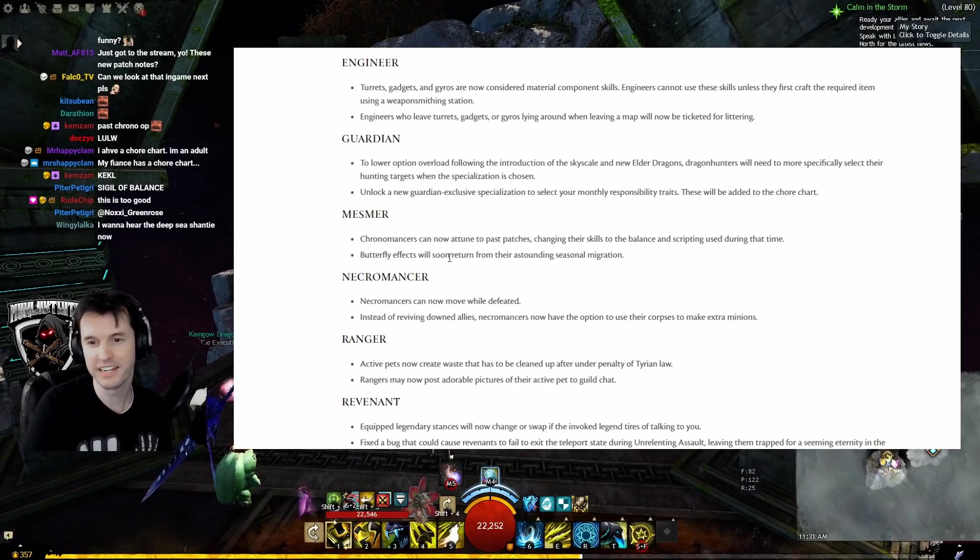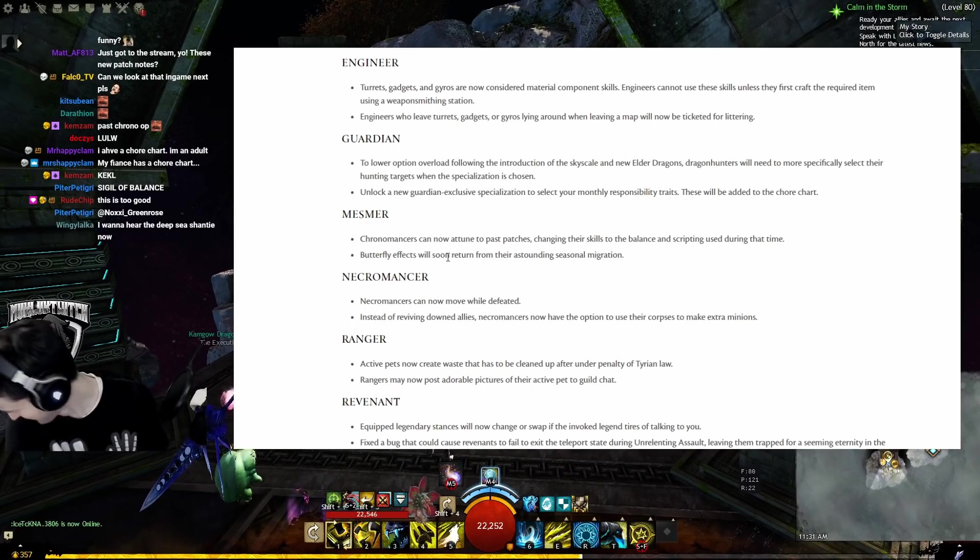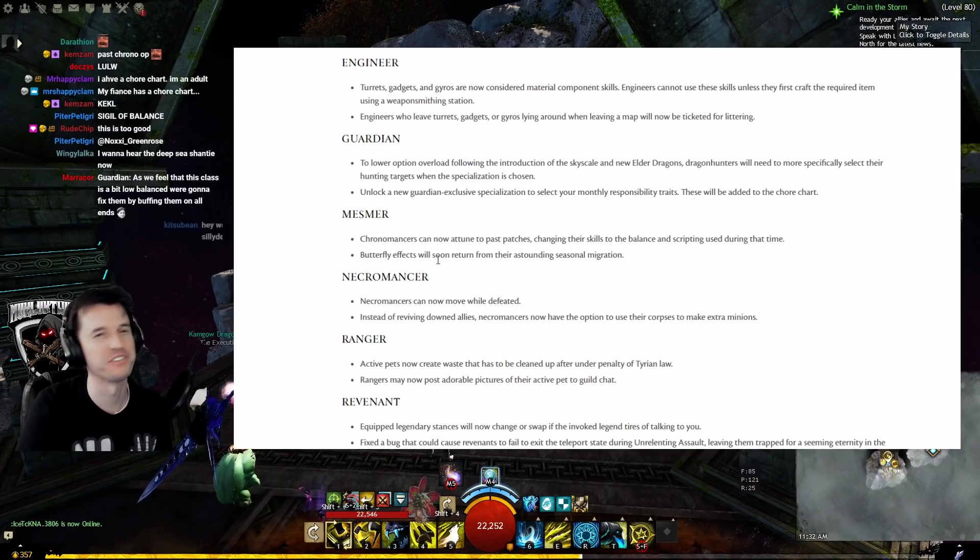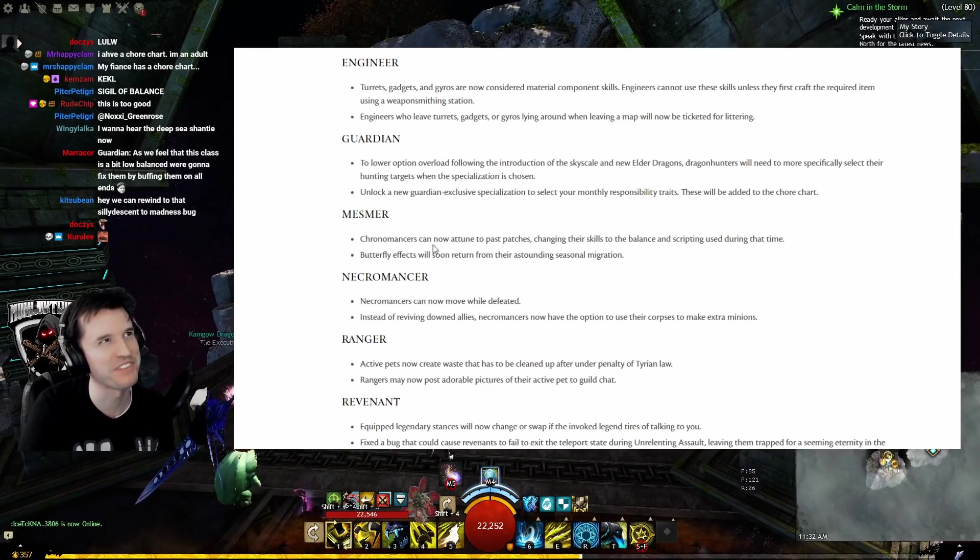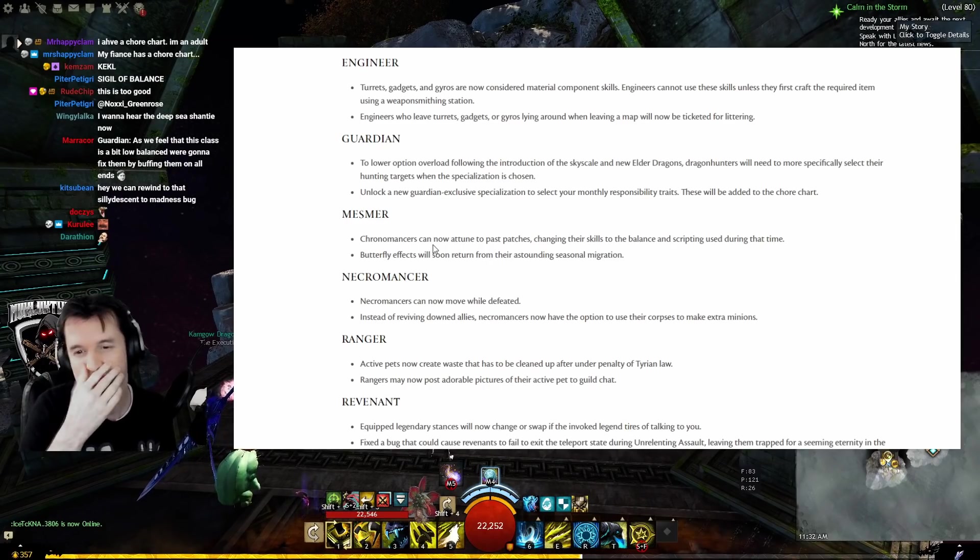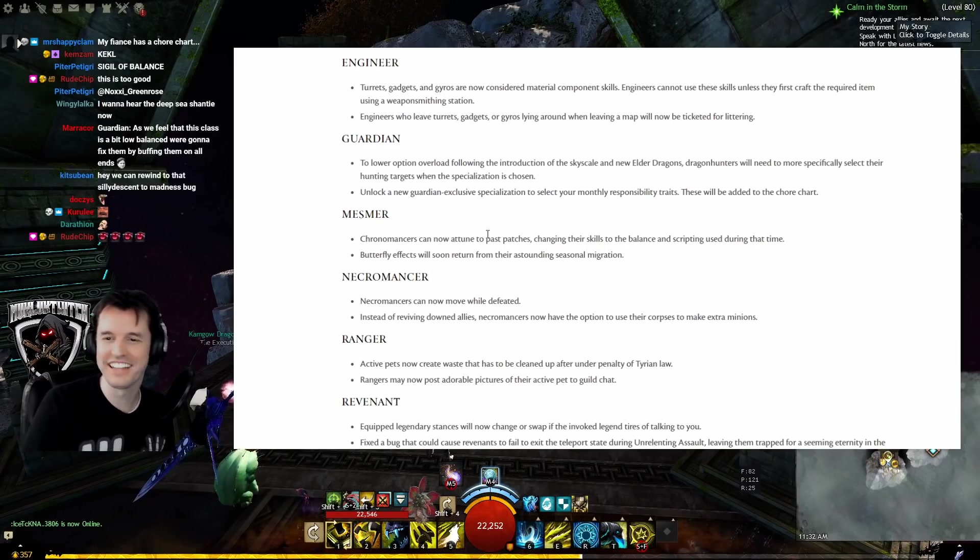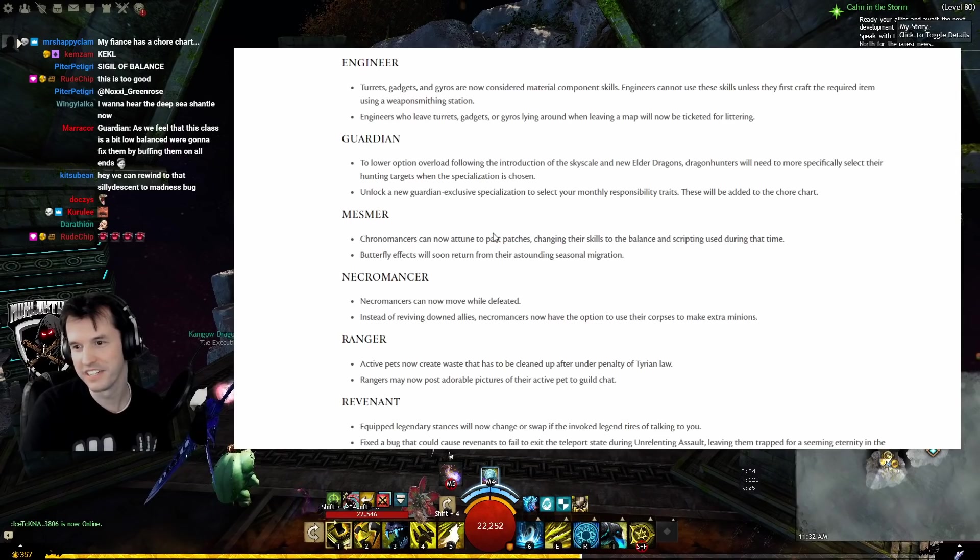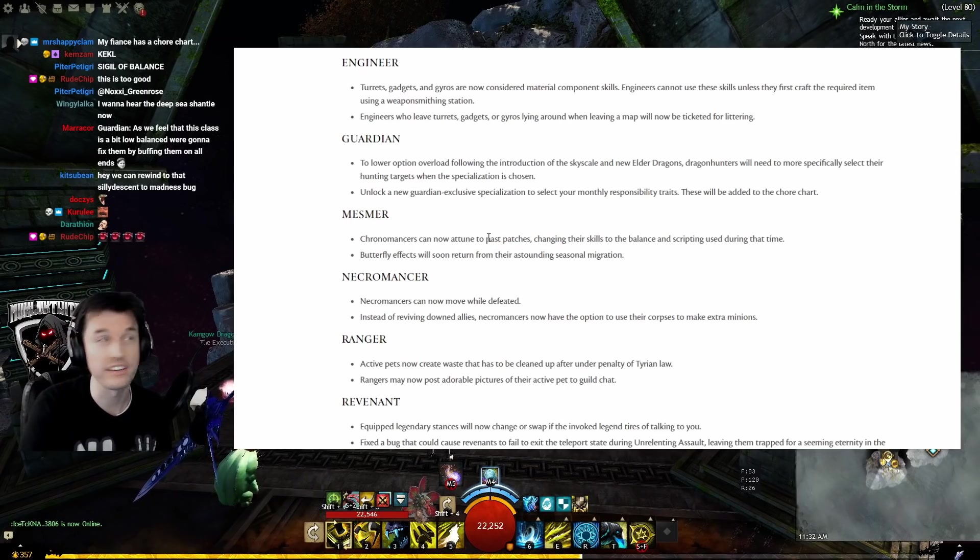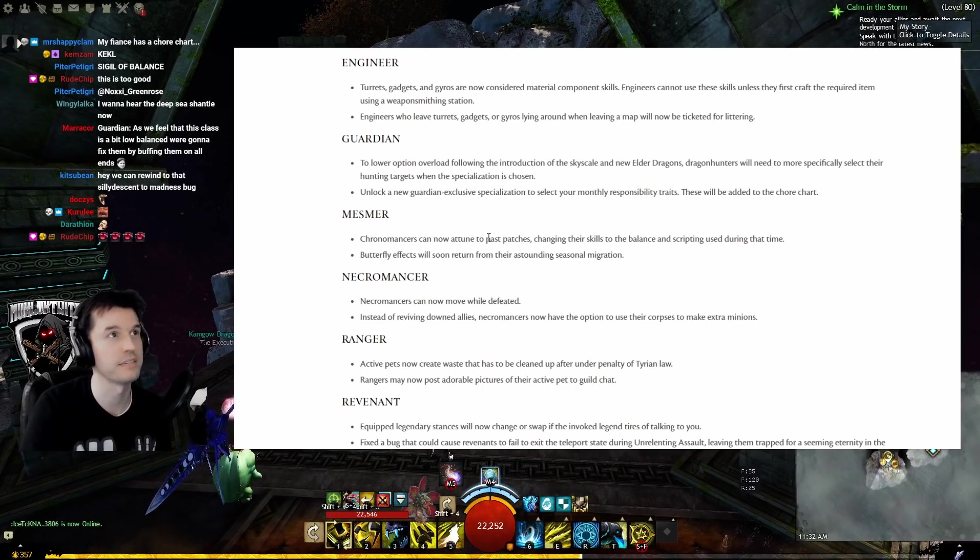Necromancer: Necromancers can now move while defeated. Did anybody ever see that rant that Roy did where he talked about World vs World? They're just going to turn into a well and run around well-killing everybody. I'm reminded of that. Instead of reviving downed allies, Necromancers now have the option to use their corpses to make extra minions.